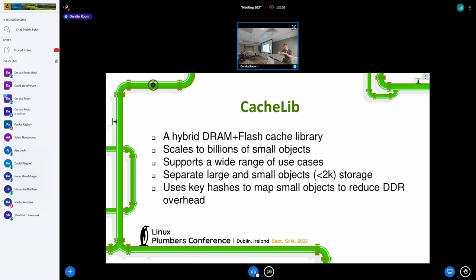So what we're studying is an implementation of caching — hybrid DRAM and flash caching. What we've been looking into is CacheLib, which Meta uses to cache things in web services. CacheLib scales to billions of small objects and supports a wide range of use cases. The defining feature, as I see it, is that it separates large and small objects — the breakpoint is 2KB, storing them on different storage backends. It uses key hashes to map small objects to reduce DRAM overhead, since you can't save a pointer to flash for all of these small objects. They hash them and map them to a block on raw flash.